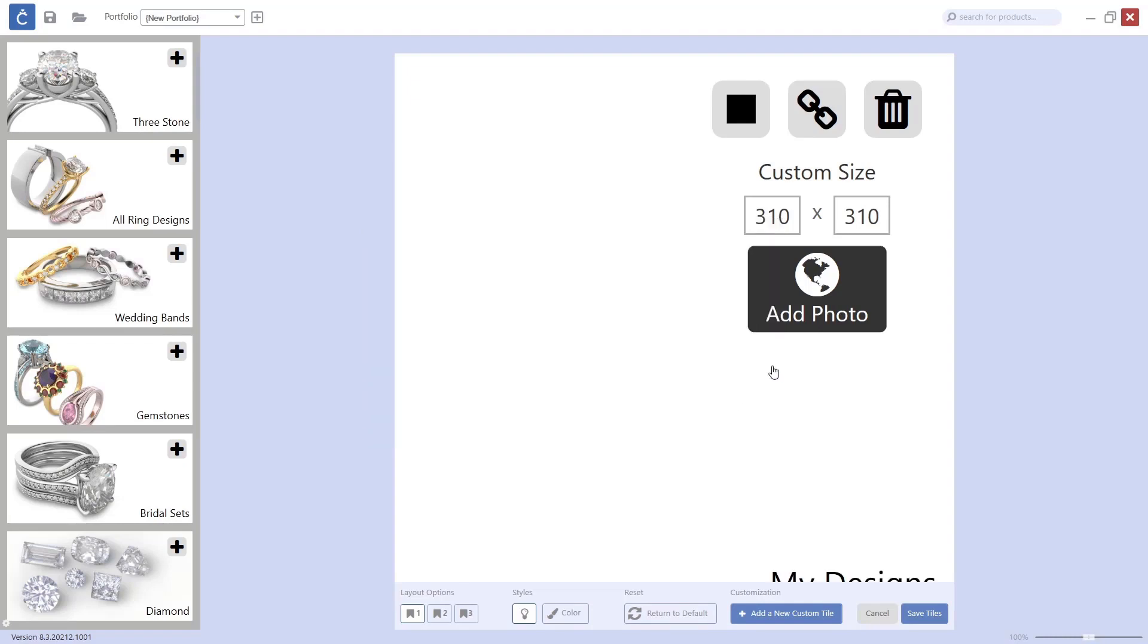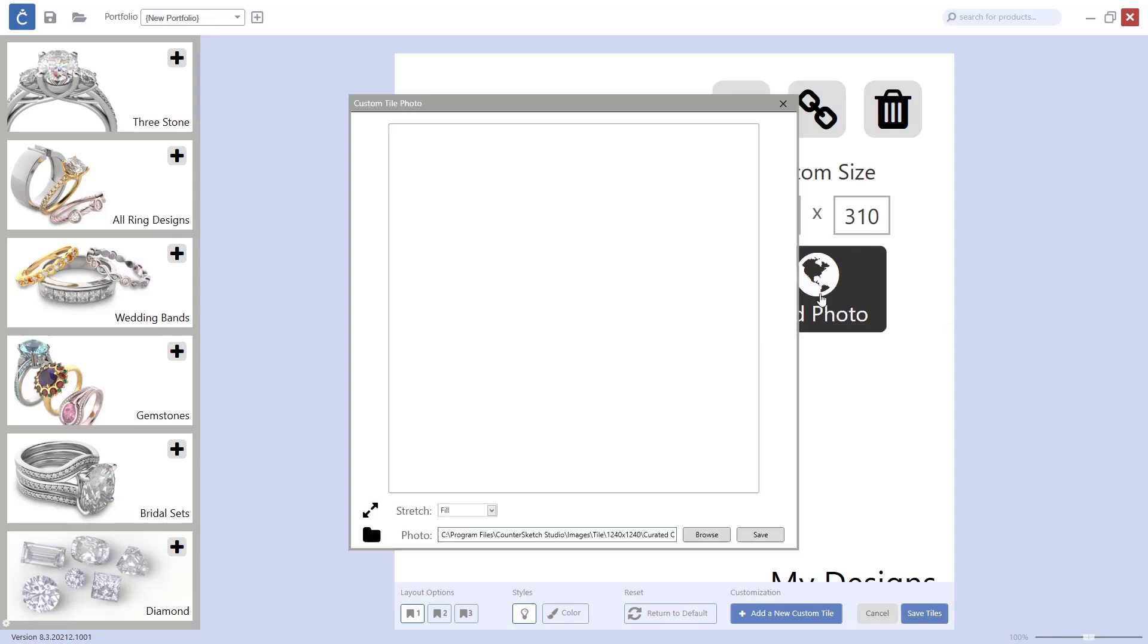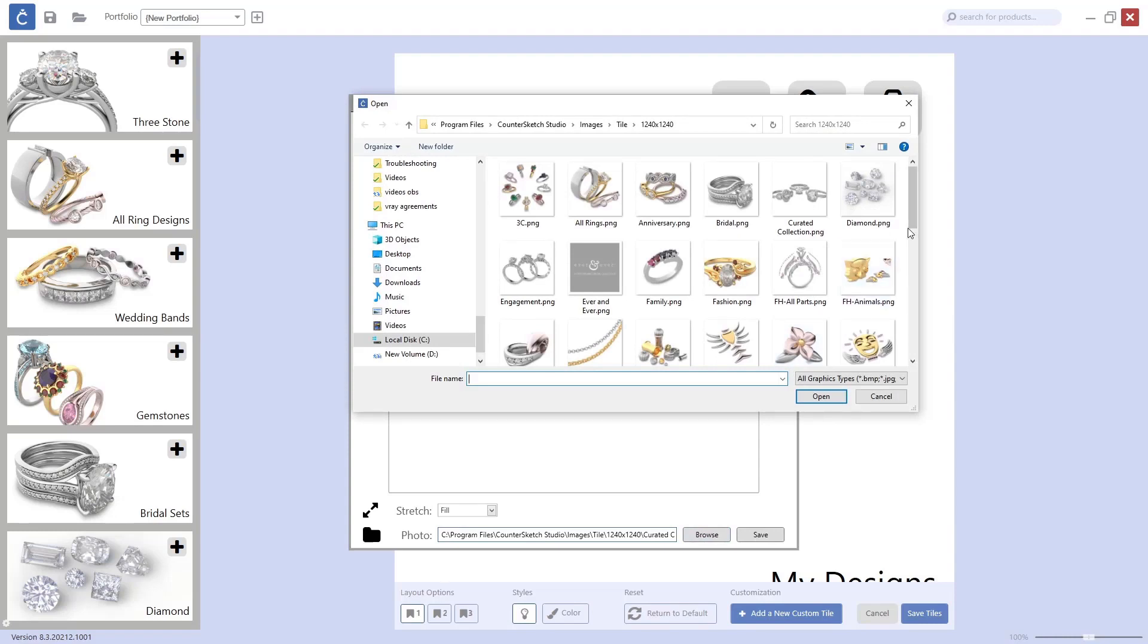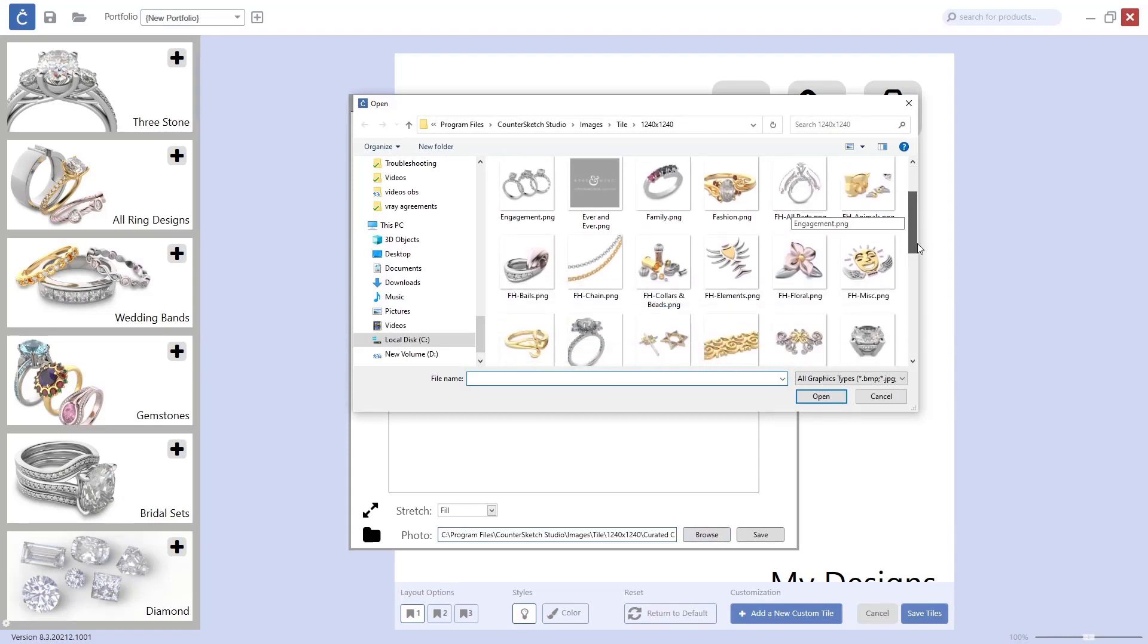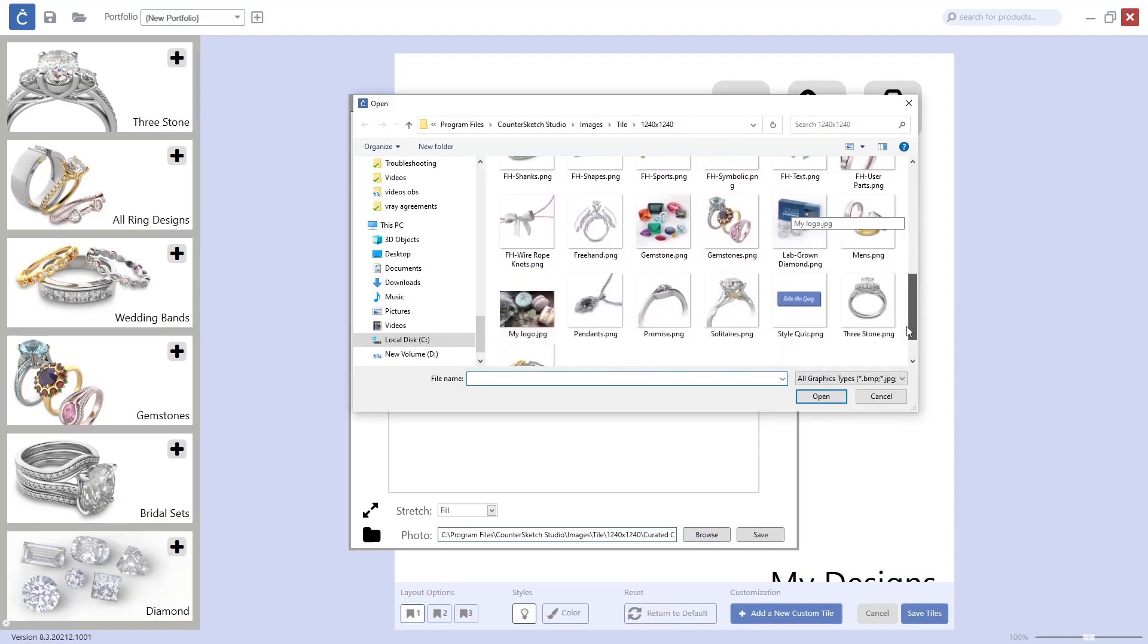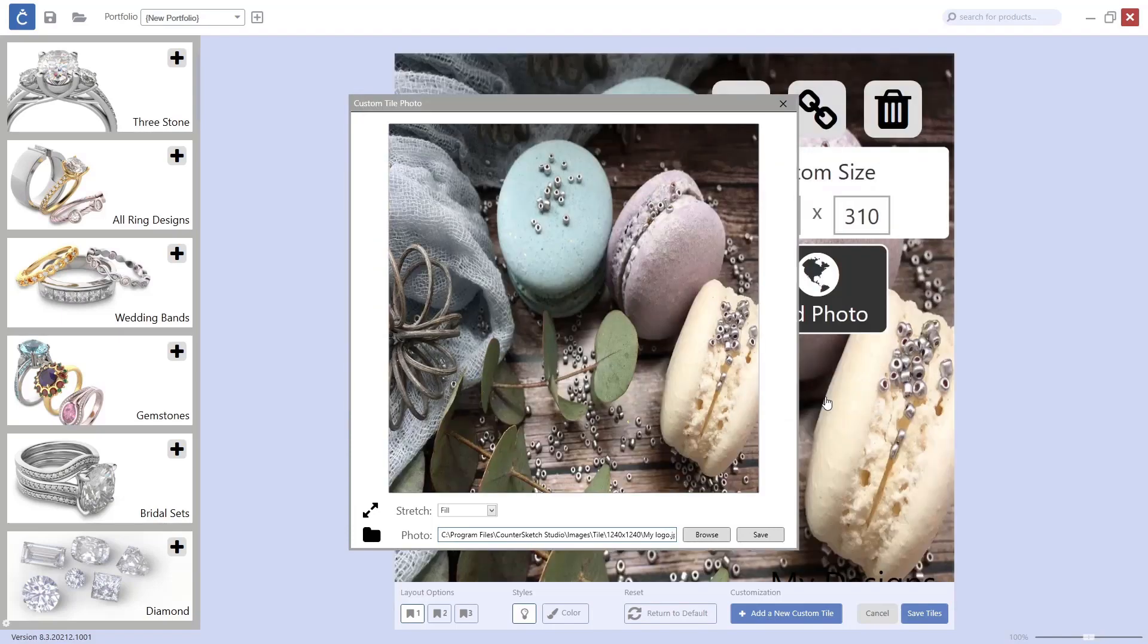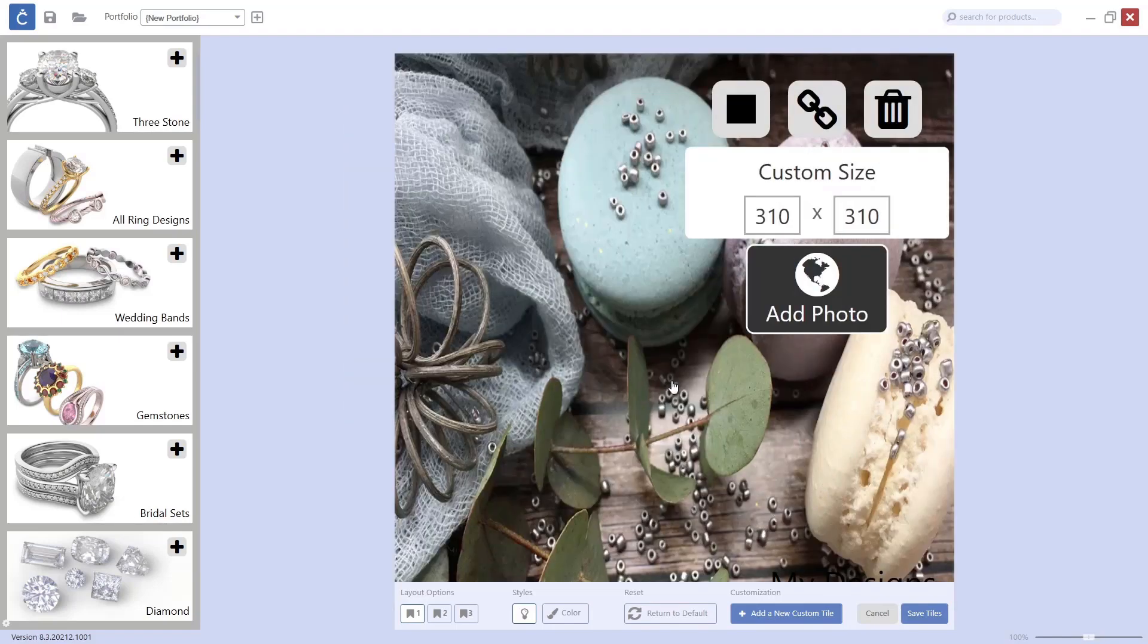Now what I will also do is change the photo. I will go to Browse, and in this folder I already added the photo I want to have in this tile. I open this photo and save it.